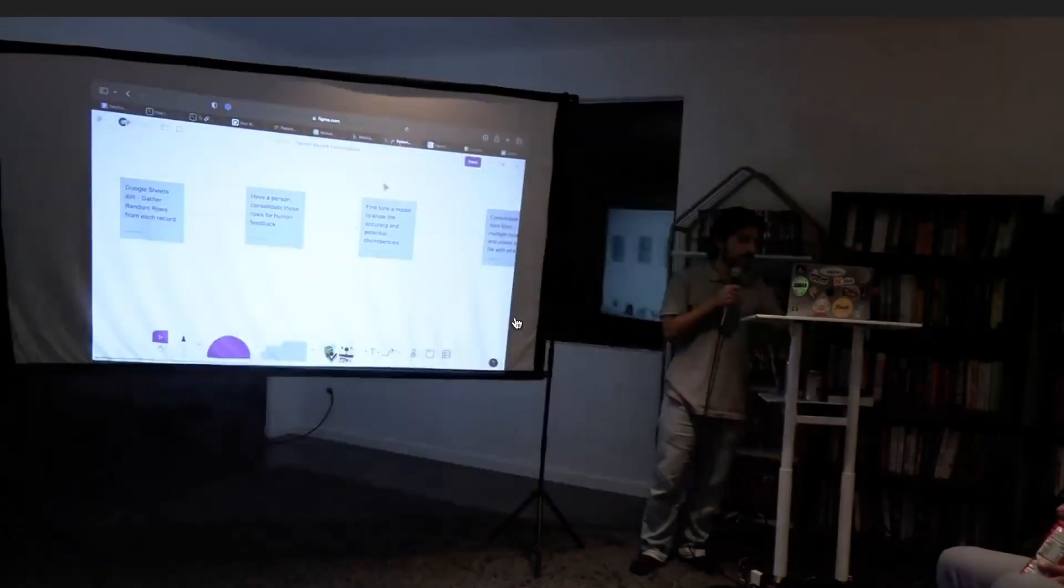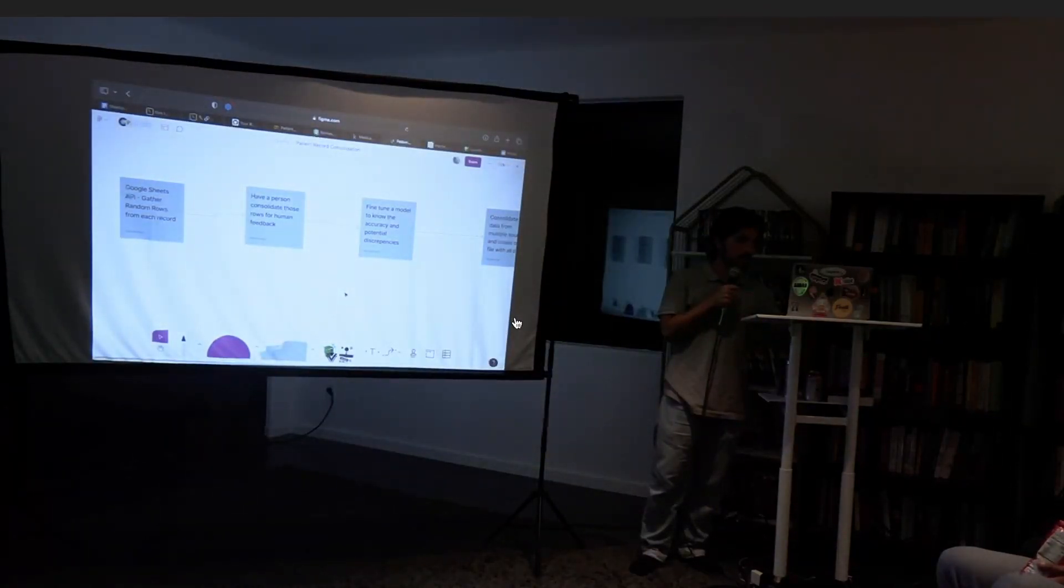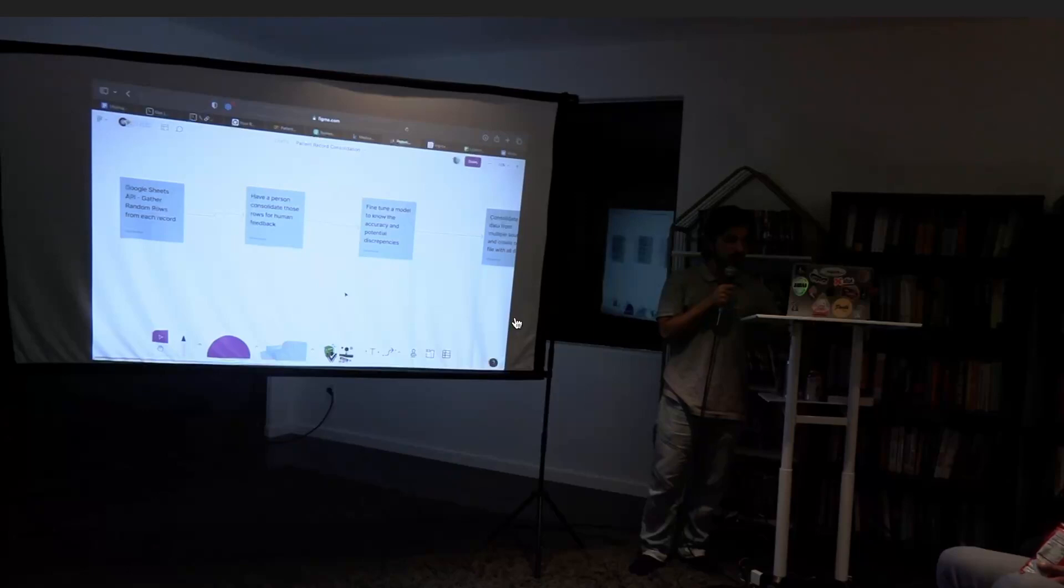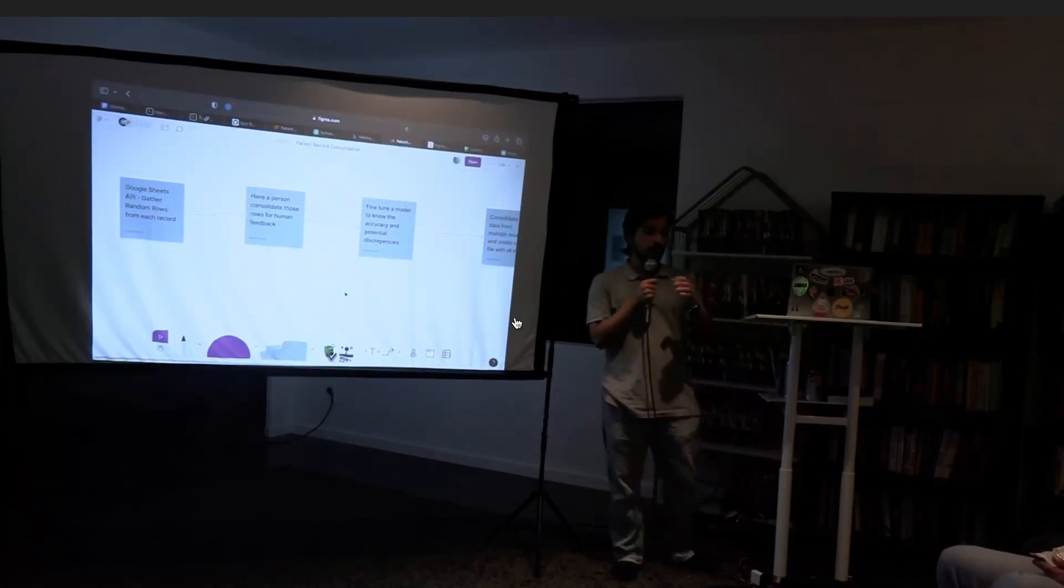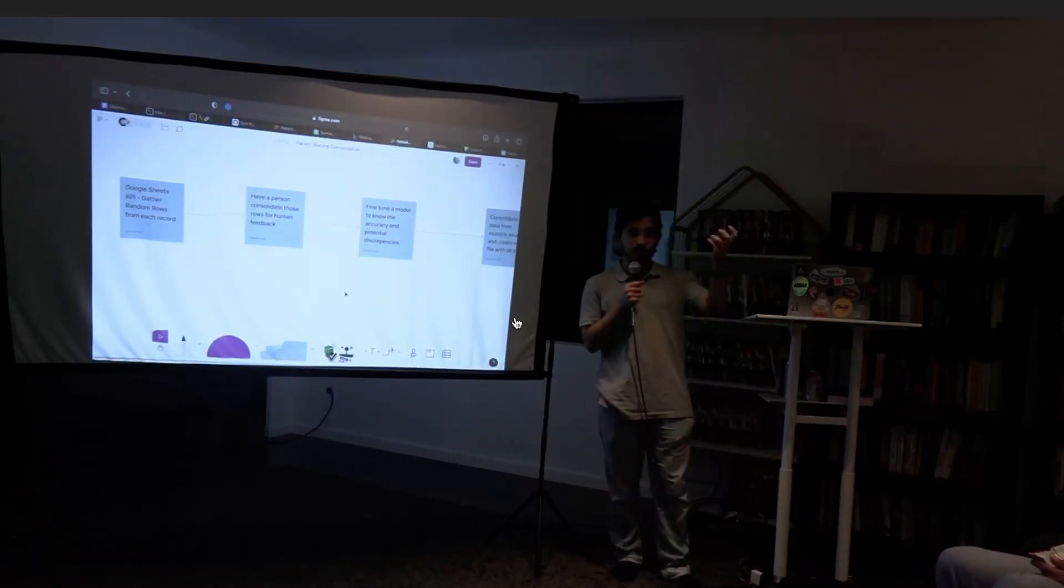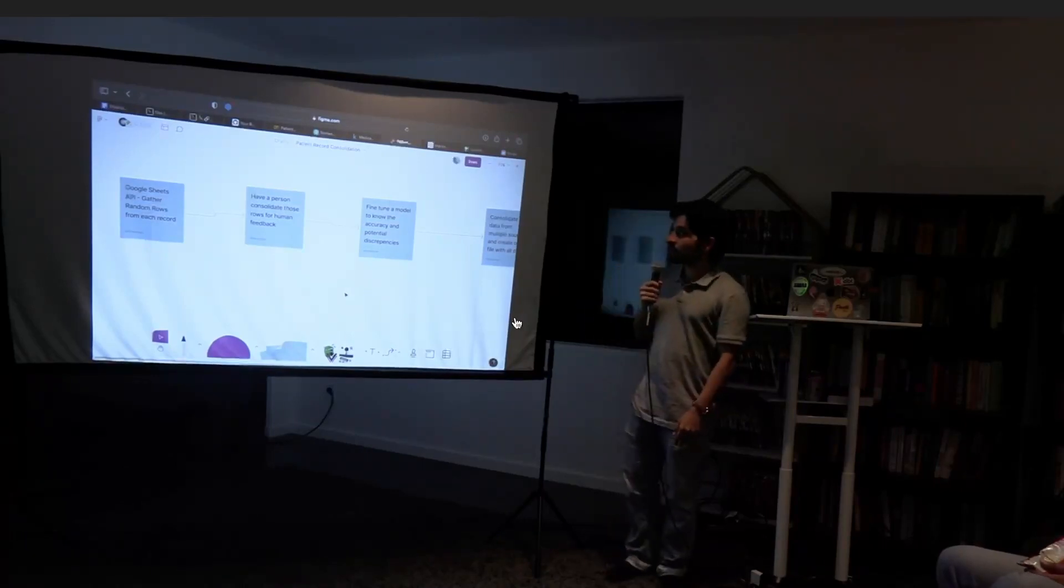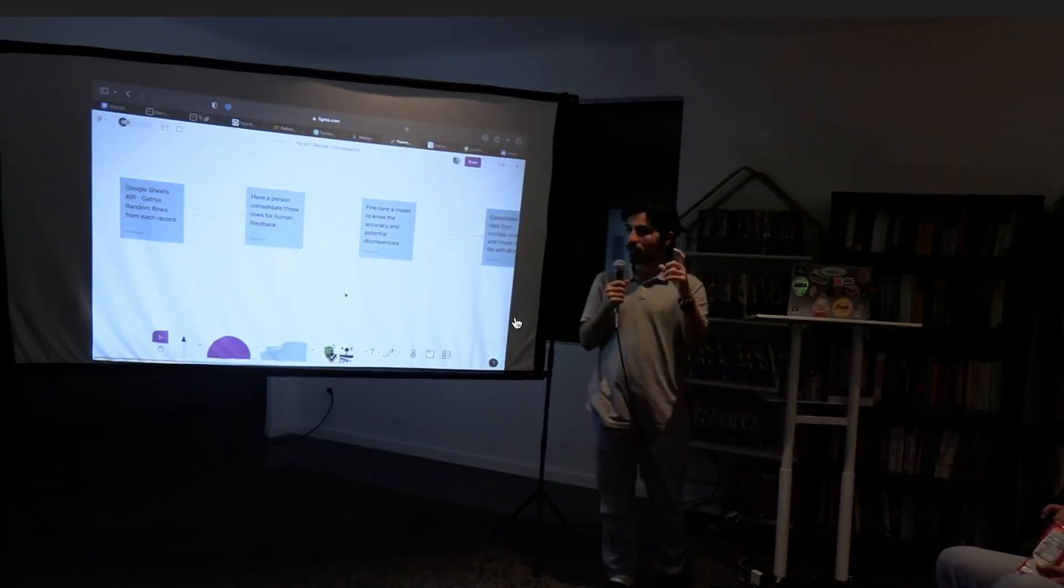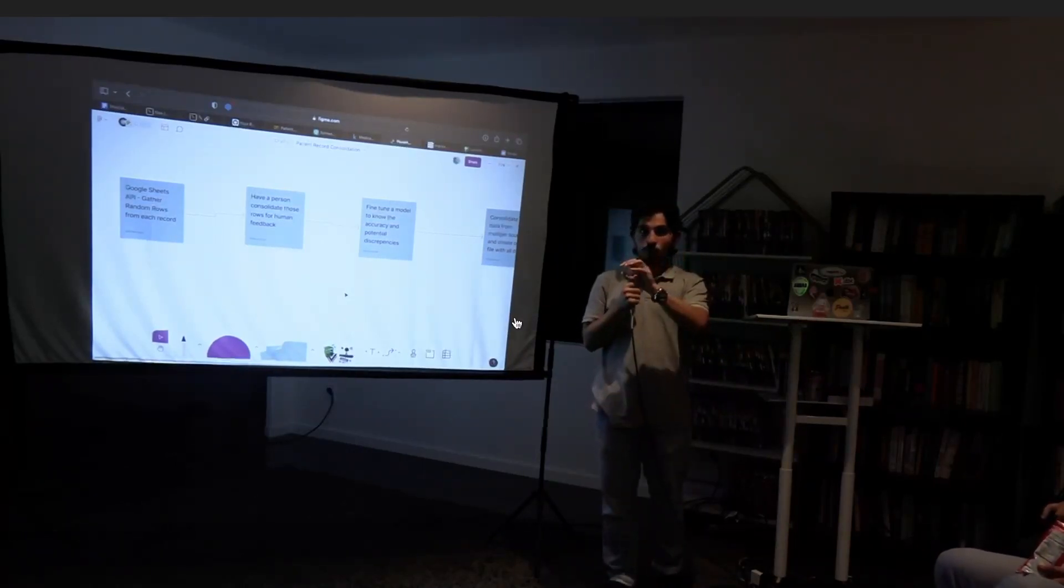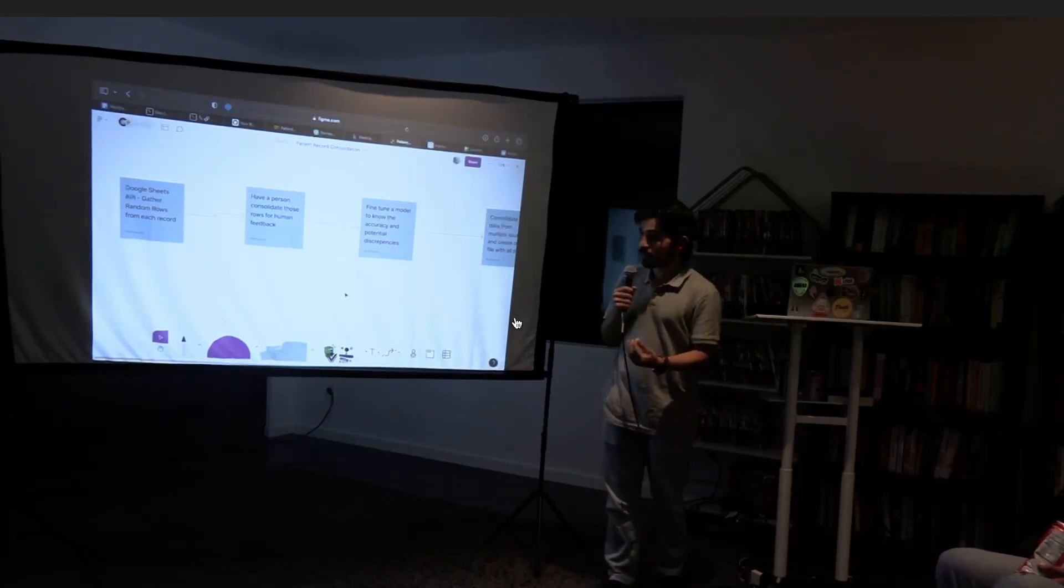So for today my game plan was to ideally connect with Google Sheets API that way you can gather random rows from each record you're given and have somebody consolidate those rows specifically.